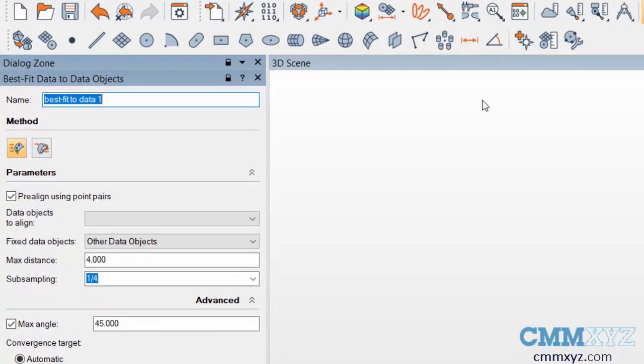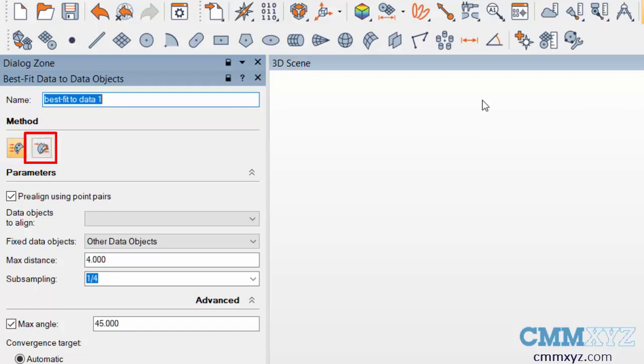First is align data objects which is used to align two data objects, and the second is to globally optimize all the aligned data objects which is the last step in the process.